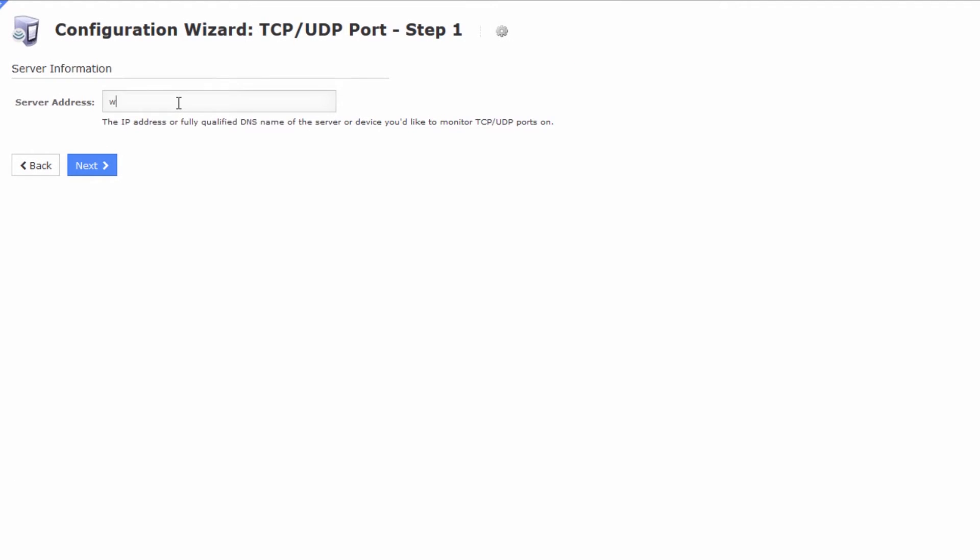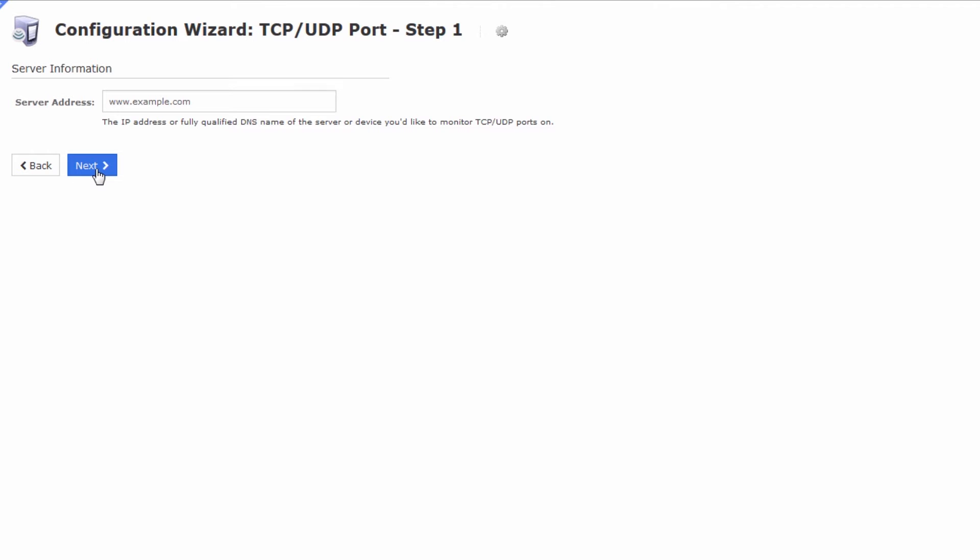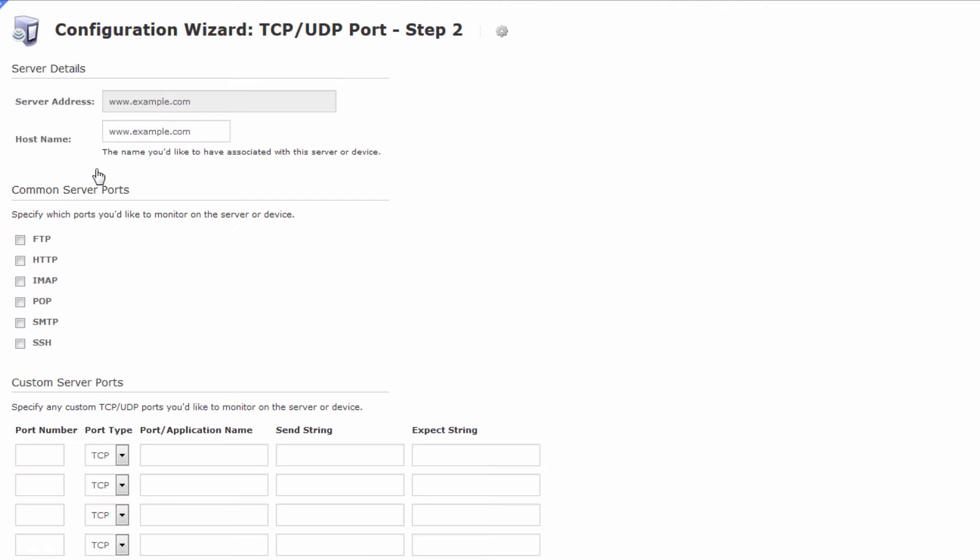Let's enter a server address. I'm going to use example.com. You might use your own domains or you can use your servers or whatever you want to check TCP or UDP ports against from Nagios XI. We'll press next.